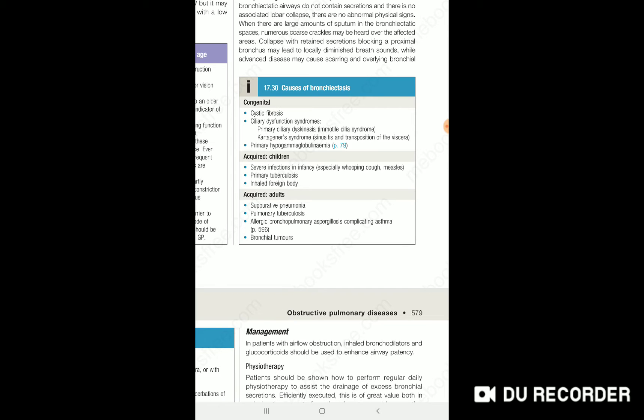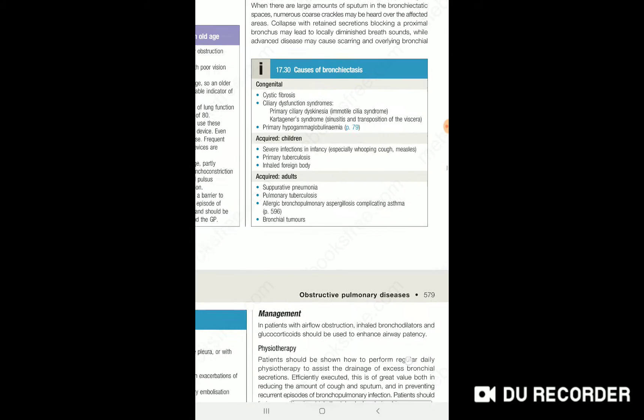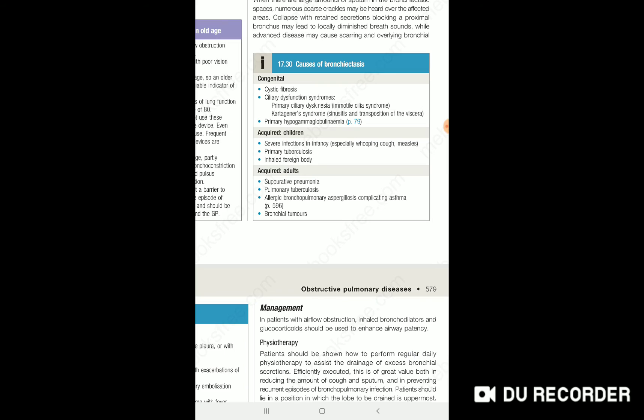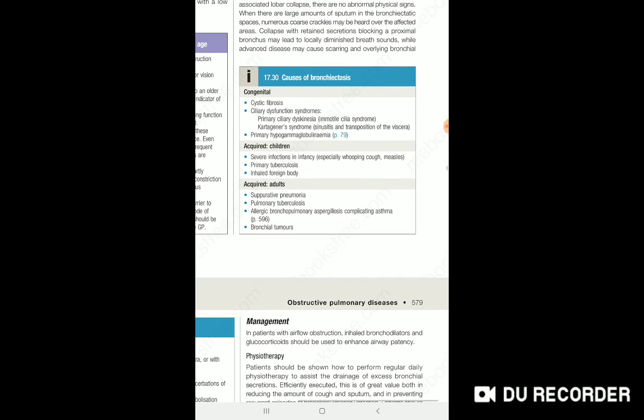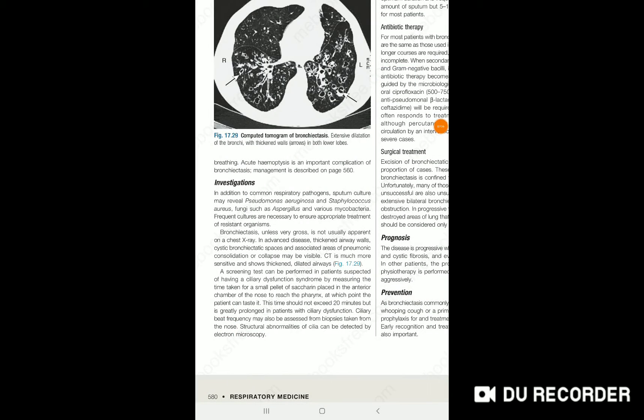Another cause is allergic bronchiectasis. One of the fungal diseases forms a fungal cavity, and in this cavity it turns into a focus of bronchiectasis. That is a semi-invasive fungal disease.